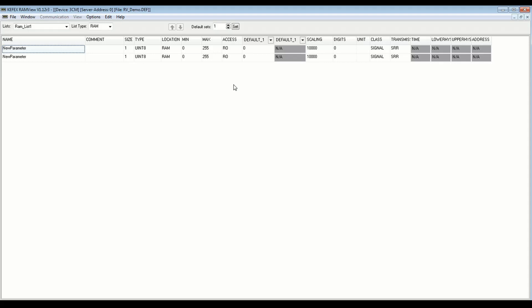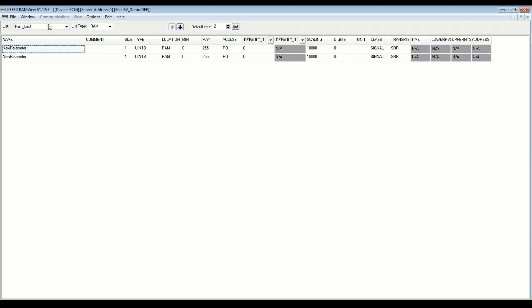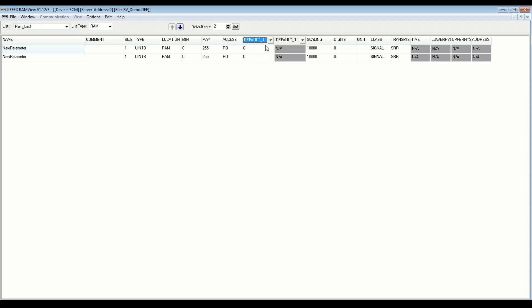If you want to have default data for these variables to use, you can work with these default sets. So say I want to have two sets of data to choose from. I can change this to 2. And click set, and it's going to ask if you want to set data for all lists, and I'm just going to say no for this. I just want to set it for this active list. So it's only going to affect RAM list 1. So now we can see that there are two lists to select from, and they both have zero data in them, and if I select 2 here, I can see both at the same time.